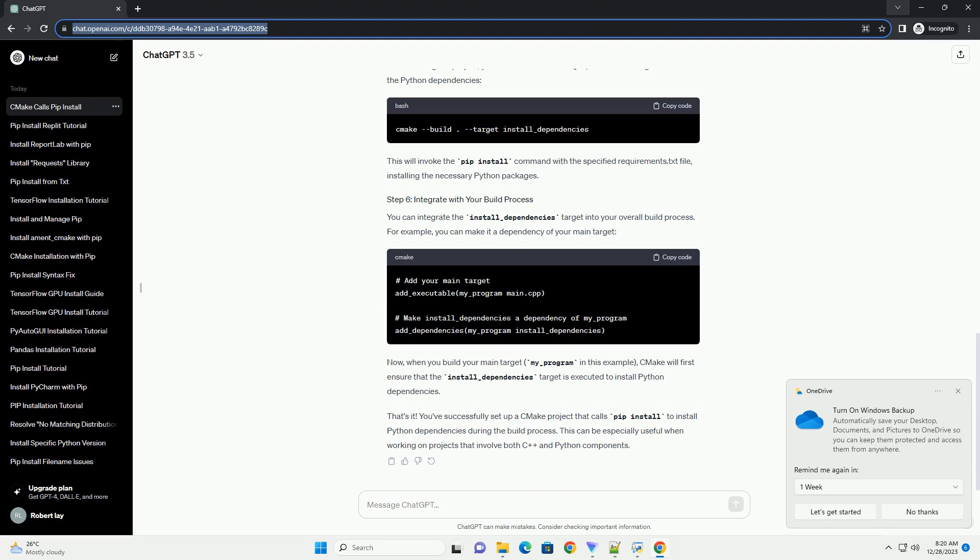Create a requirements.txt file in the same directory as your CMakeLists.txt file. This file should contain the Python packages you want to install. For example, add any other Python packages your project depends on to this file.